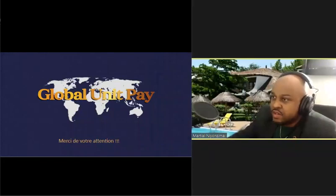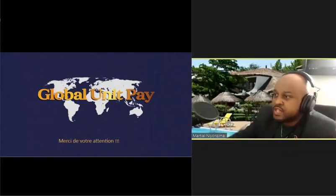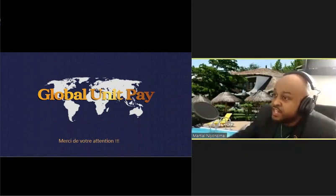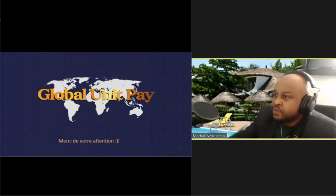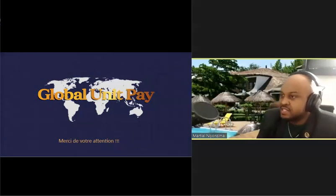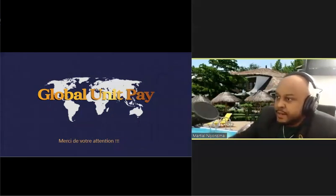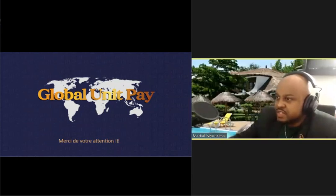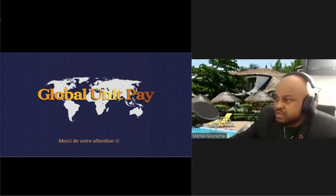Je vais jeter un coup d'œil sur les questions que nous avons reçues. Est-ce que je dois faire le transfert de mon argent dans le système ? Les comptes bonus que j'ai ? Tous nos comptes vont passer dans le système à un gouvernement de manière automatique. Ce ne sera pas demain, mais ce sera le cas, c'est sûr.